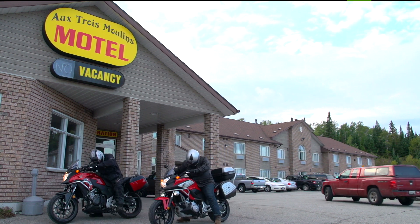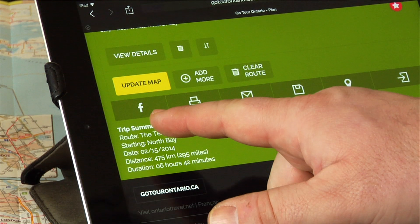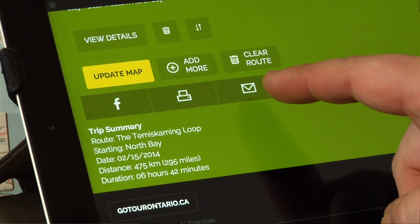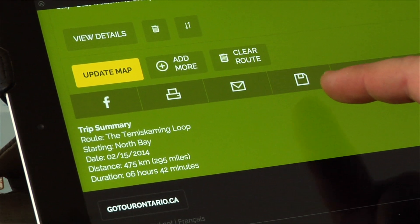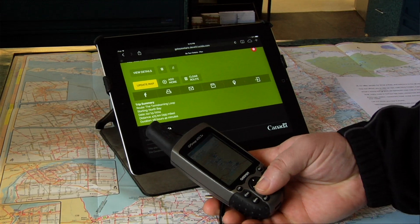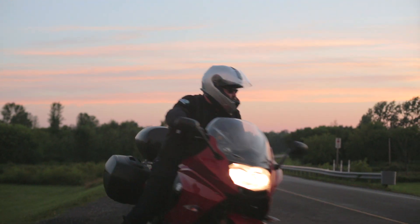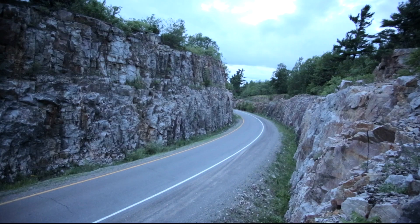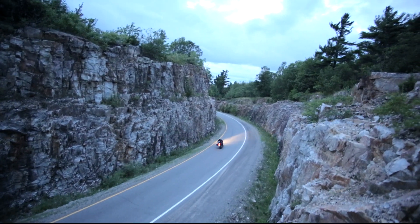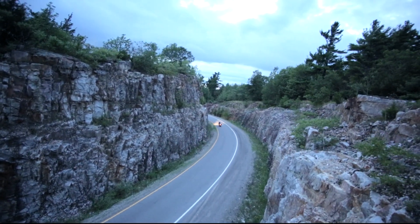Finally, when you're finished planning your trip, share the route on Facebook, print it out, email it, save it as a PDF, or export a file to your GPS. So what are you waiting for? Your next adventure is just a click away.